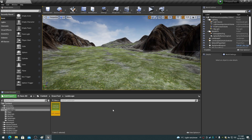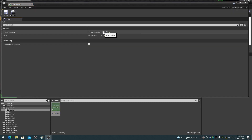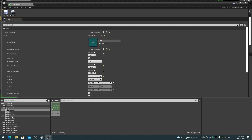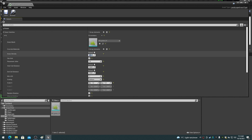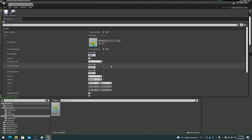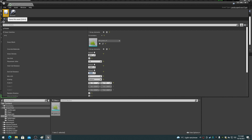Double-click on the landscape grass type item to edit its properties. Click on the array plus button to add an item to the array. Navigate to your grass mesh and drag it to the grass mesh property. Set the grass density property to 200. Set the end cull distance property to 15,000. Click the save button to save the changes and close the properties dialog.